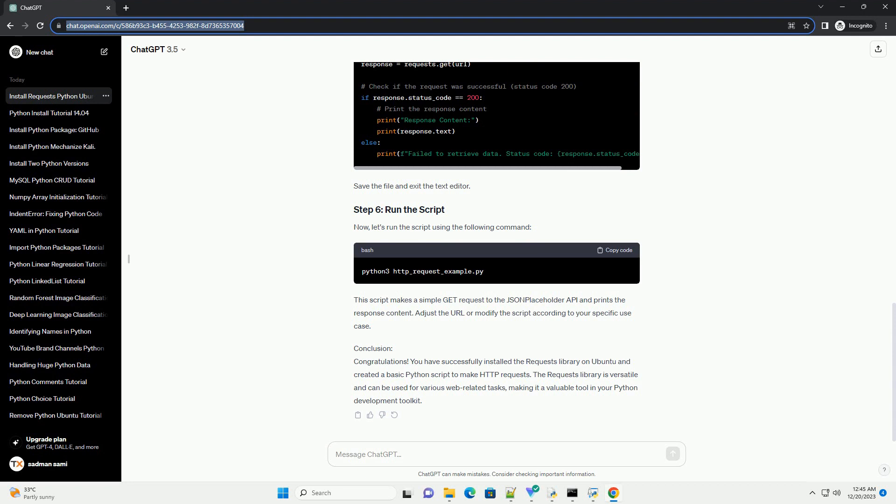Save the file and exit the text editor. Now, let's run the script using the following command.